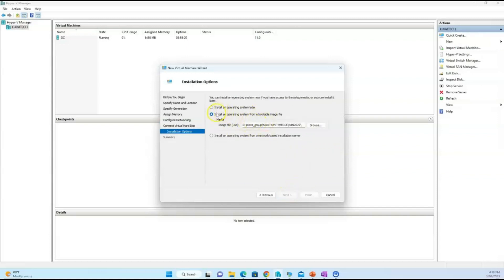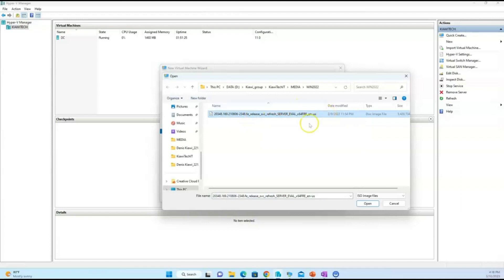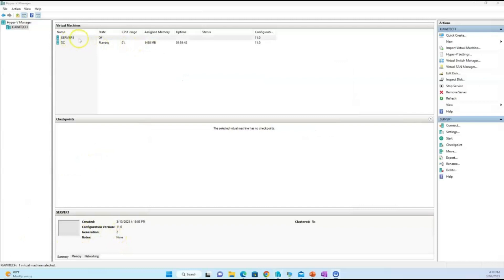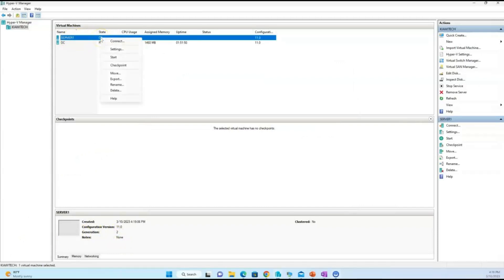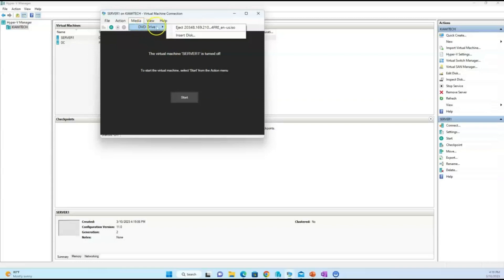Next you will have to browse to the location where you kept the ISO file. I downloaded the English version ISO file — select it so it's selected. Then review the summary and click Finish. You can see Server One is created and it's turned off right now. Go ahead and right-click on Server One and click Connect to install the operating system.